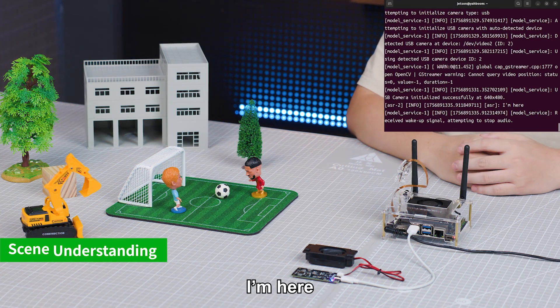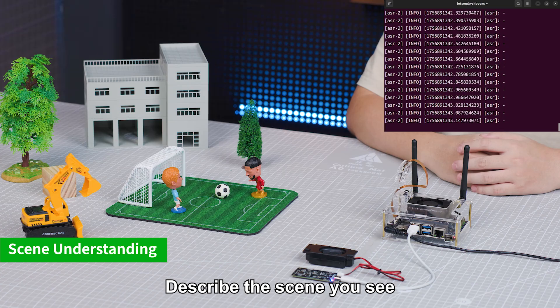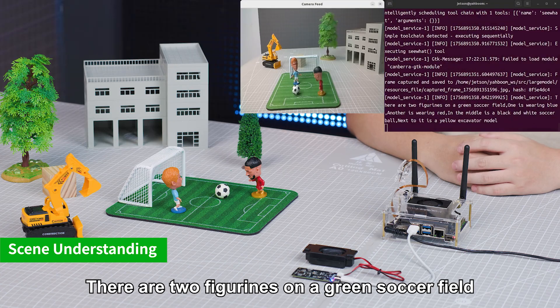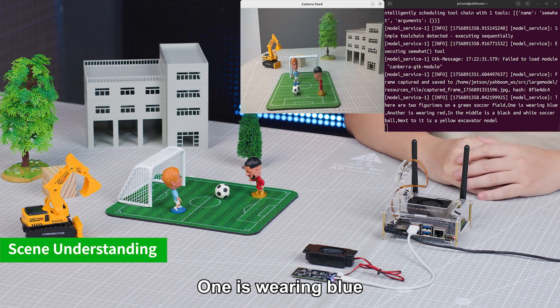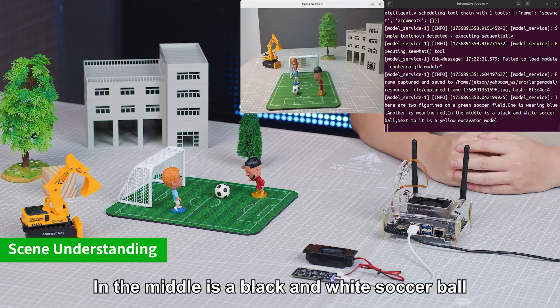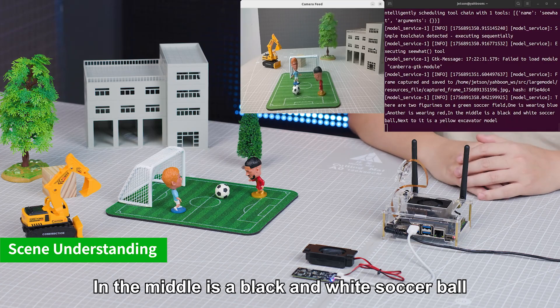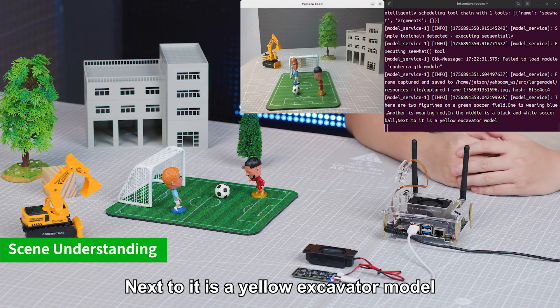Hi, Yabong. I'm here. Describe the things you see. There are two figurines on a green soccer field. One is wearing blue, another is wearing red. In the middle is a black and white soccer ball. Next to it is a yellow excavator module.